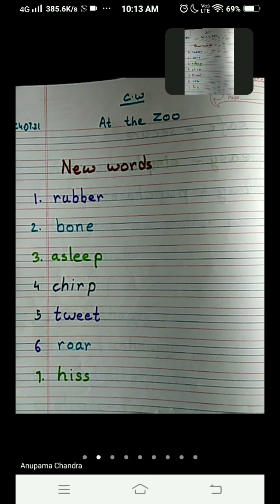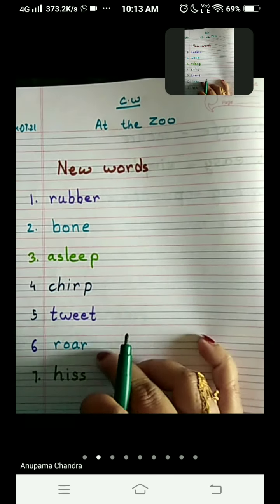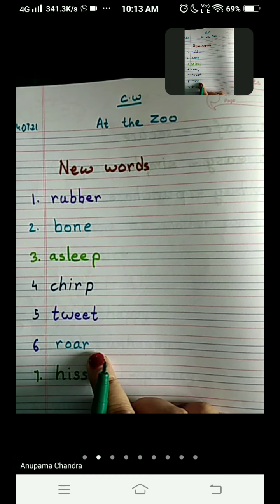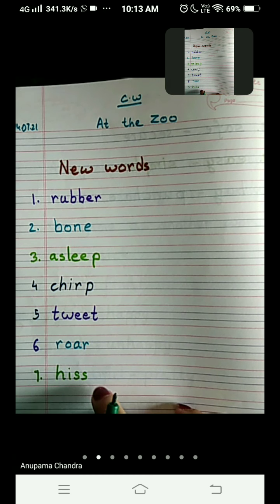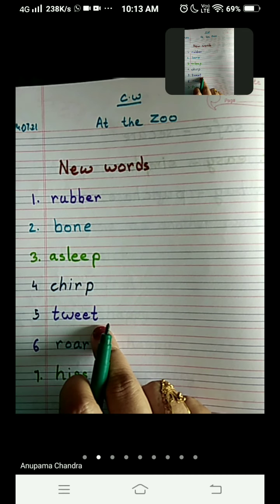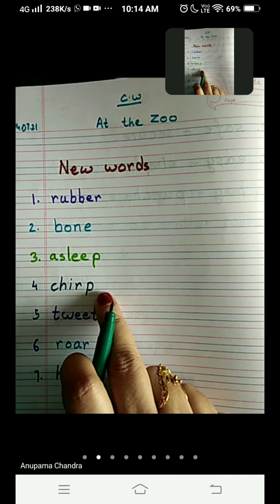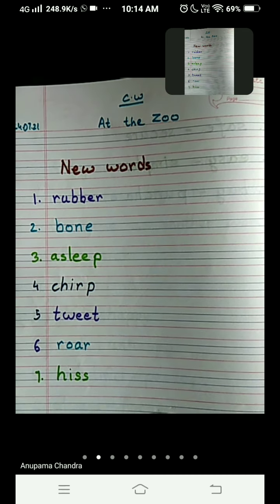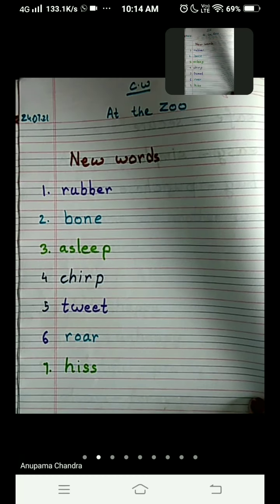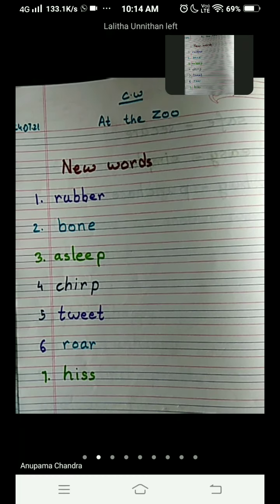Noman and Nita went to the zoo and they heard all these things. They heard the lion roaring, they heard the snake hiss, and they also heard the tweet tweet — that is the chirping of the birds.